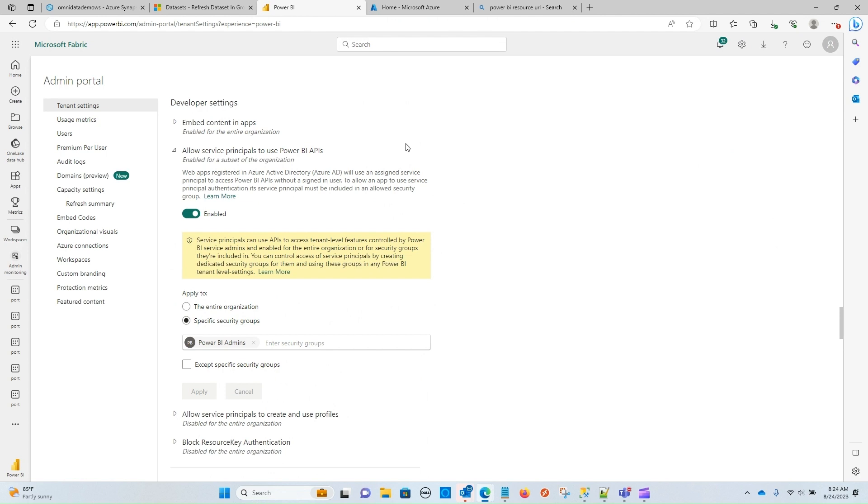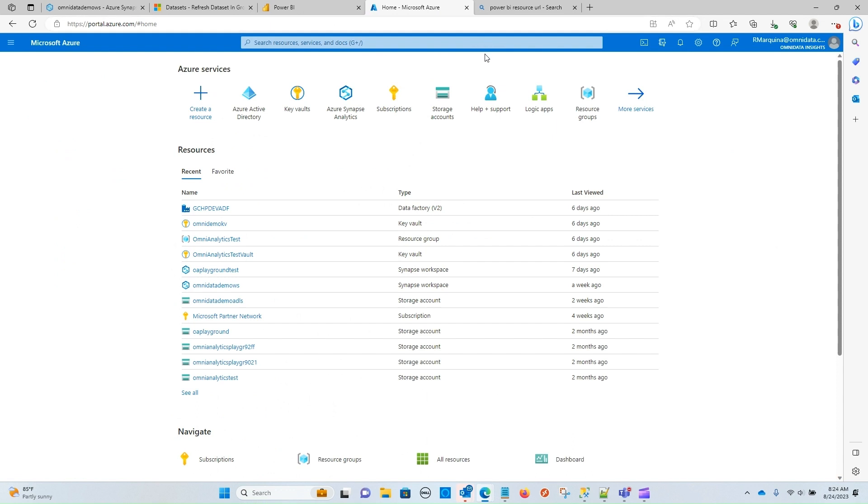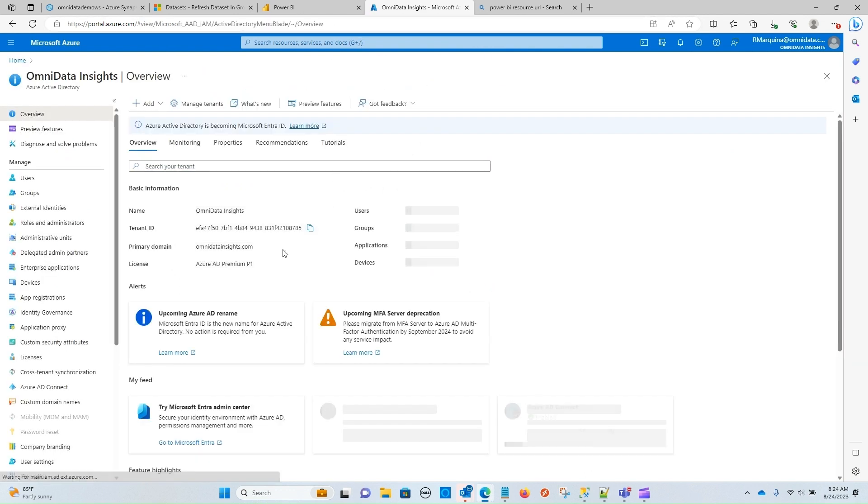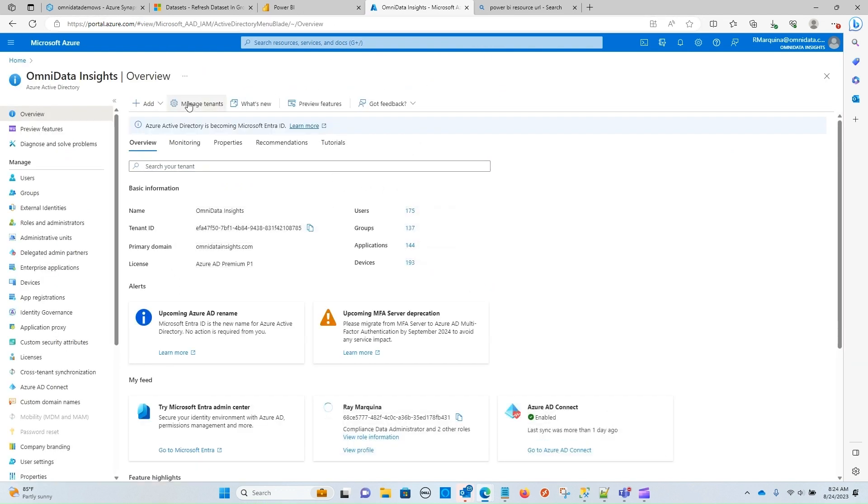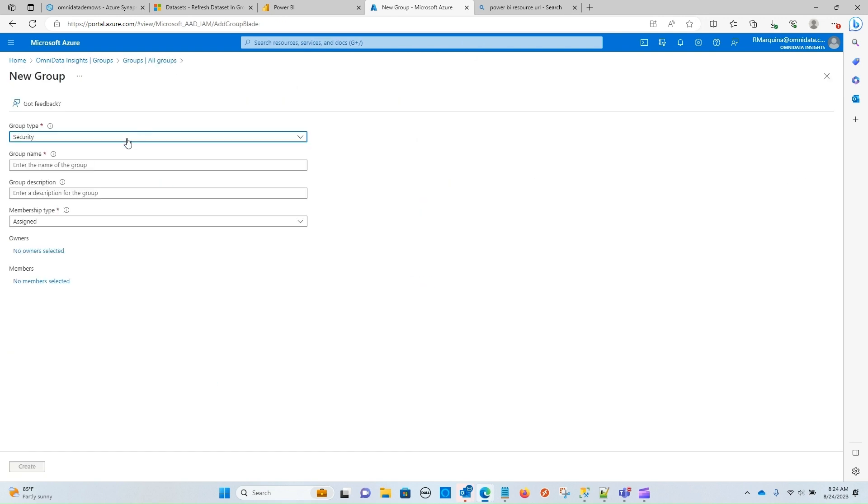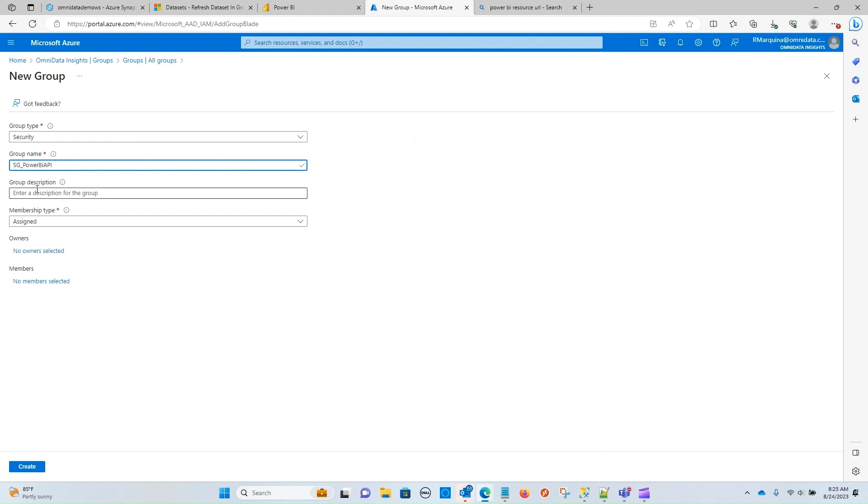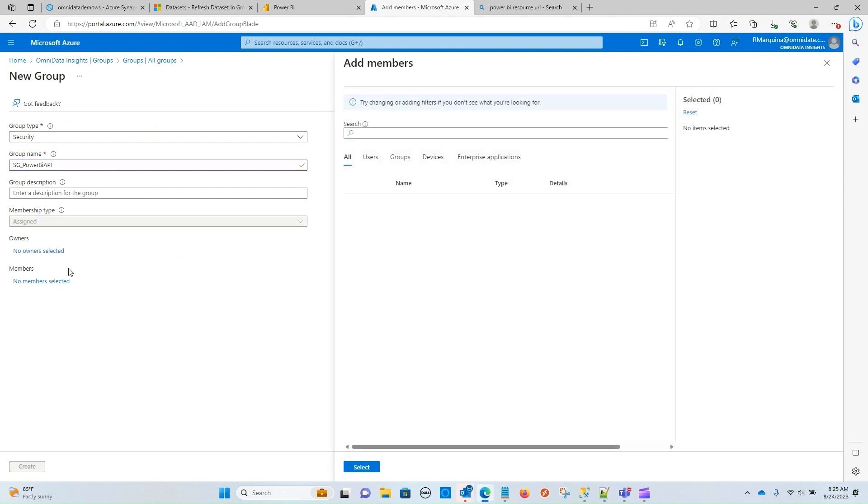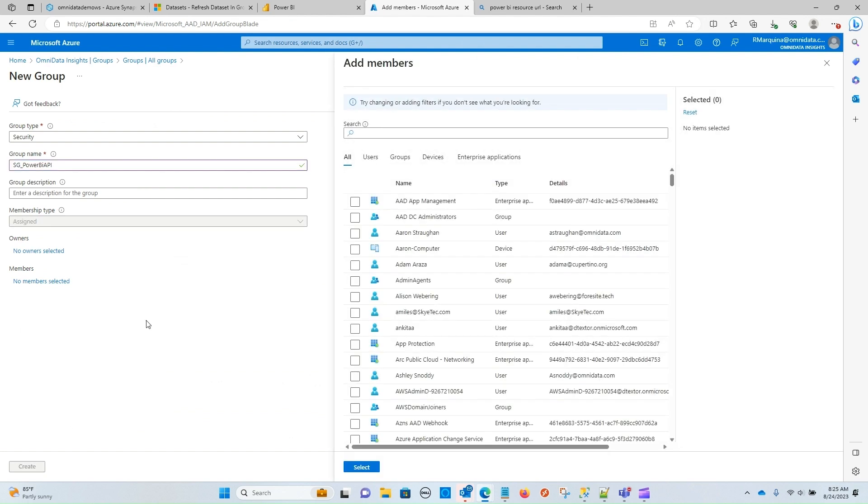So for that, I'm going to navigate over to Azure Portal and go to Active Directory. Under Active Directory, I can navigate over to groups and create a brand new group. The group type should be security, and then you can give it a name. So I will call the security group Power BI API. Give it a description if you want. The membership type should be assigned, and this is where you can add your members. So I'm going to select a member.